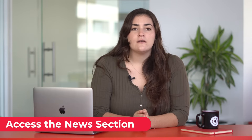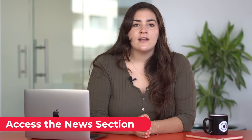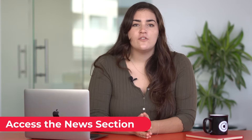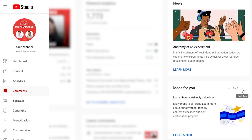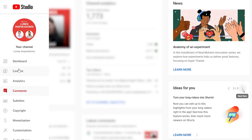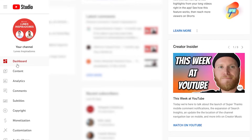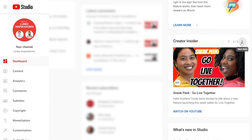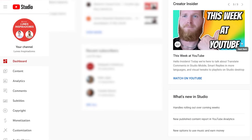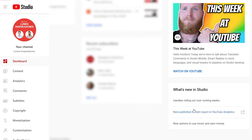Access the news section. Creator Insider is the channel for YouTube Studio news. Here you can find updated information about the latest features of the platform, both for YouTube Studio and YouTube in general. We recommend that you check it frequently to make sure you don't miss anything important.